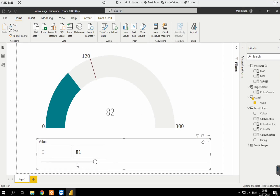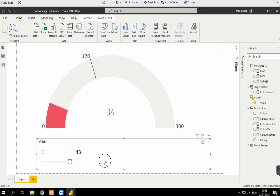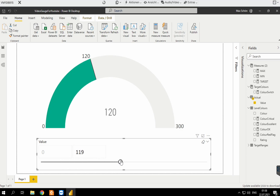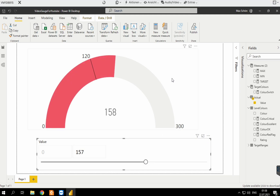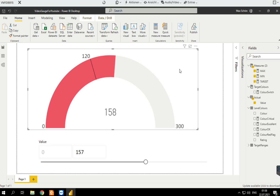Hi guys, I recently created this gauge that is changing the color depending on the value selected, and I thought I would share with you guys how I did that. So what we have here is just a regular gauge that comes with Power BI.